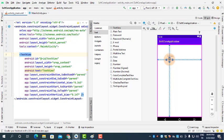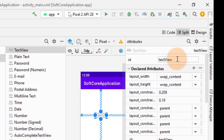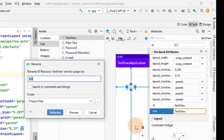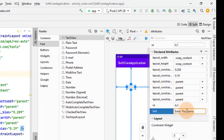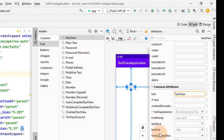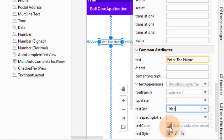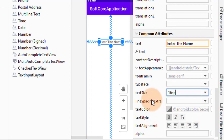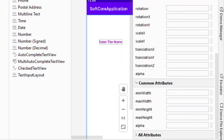Place the TextView at the desired position. Now change some attributes: set the ID to 'textView1', then refactor. Set the font size to 16, make it bold, and give it a text color of your choice. Enter 'Name' as the text for this TextView.